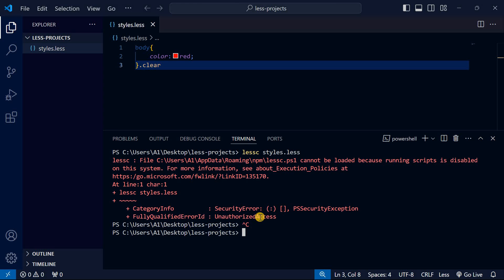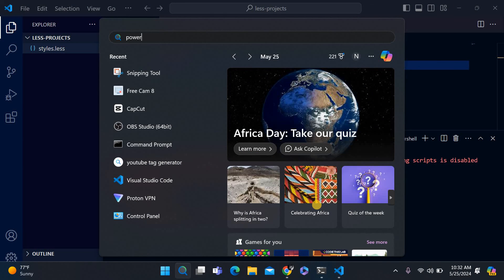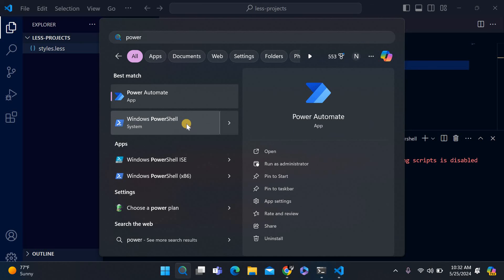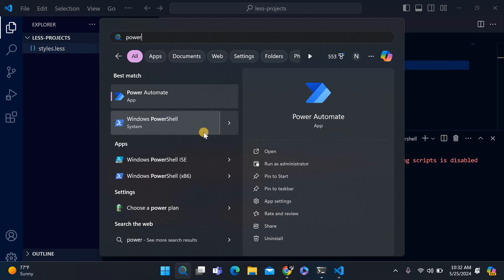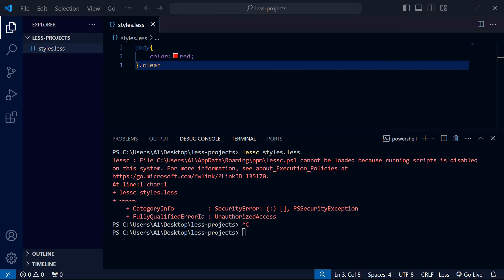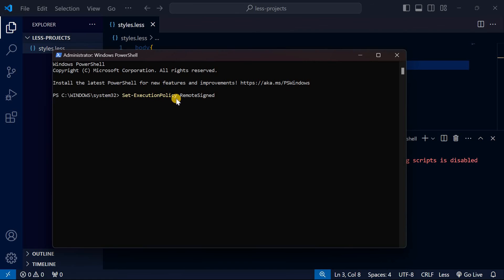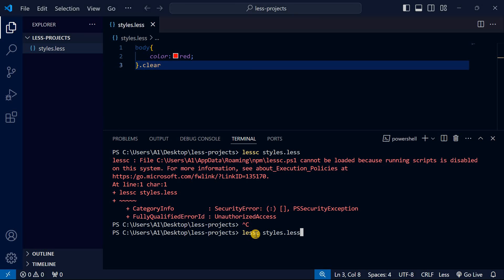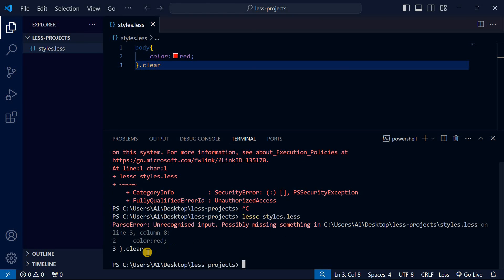If you get such an error, we're going to open PowerShell. If you're using Windows, run it as an administrator. Click yes, then run Set-ExecutionPolicy RemoteSigned. Press enter and choose yes (Y), then press enter.